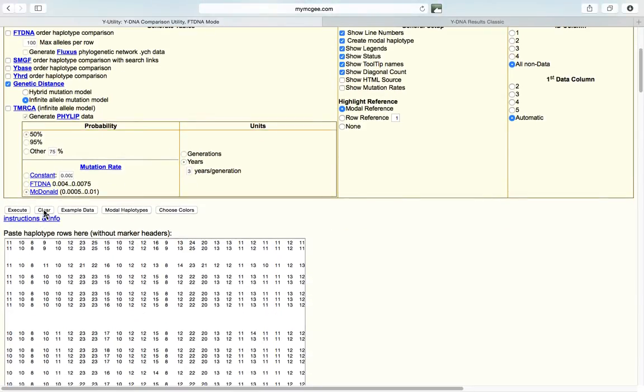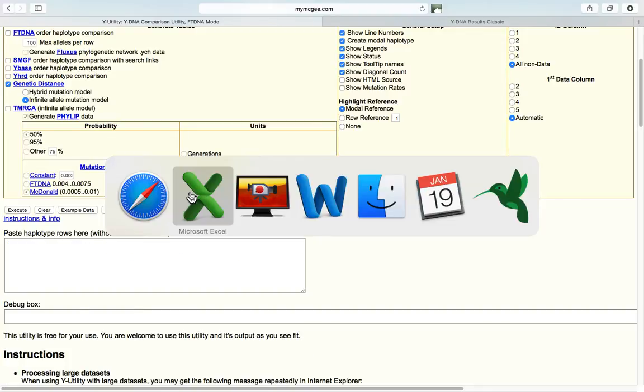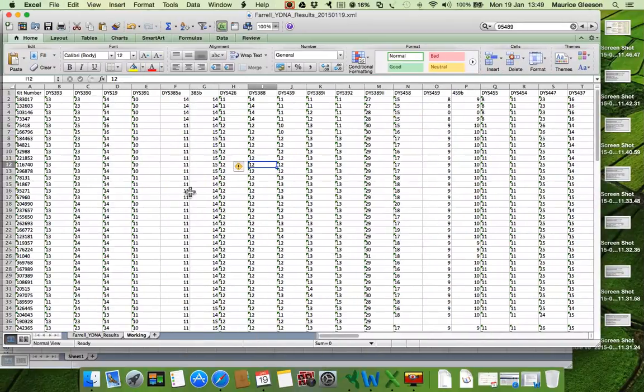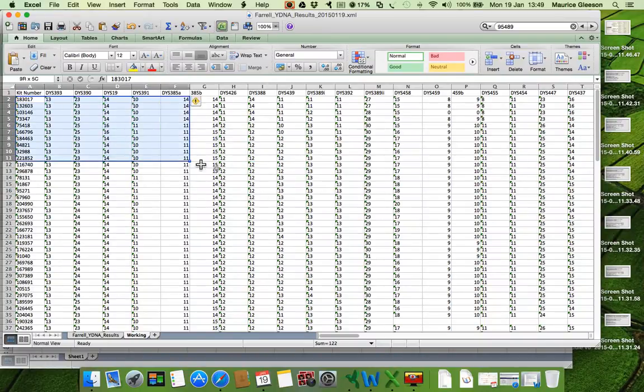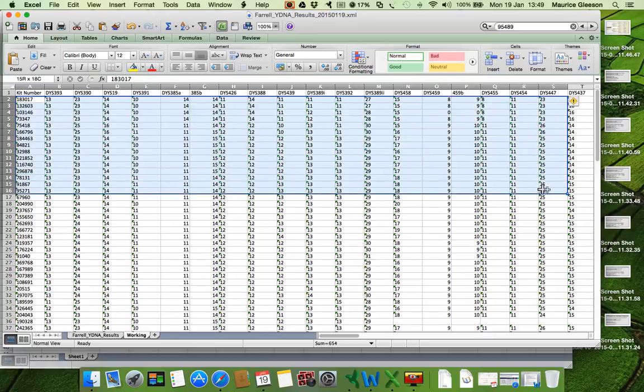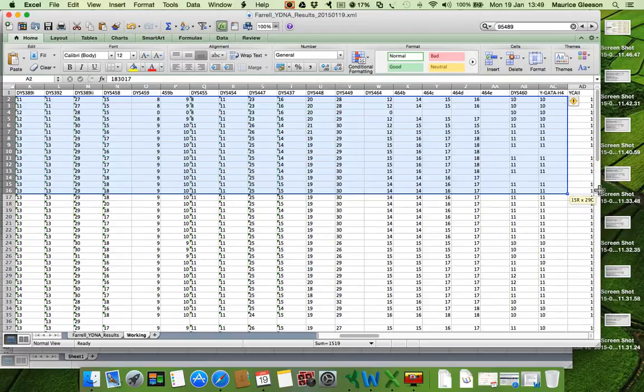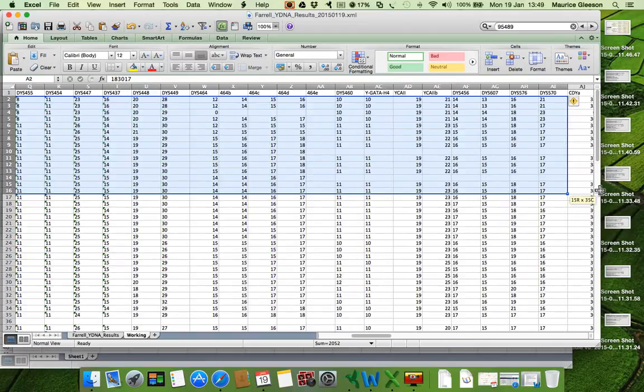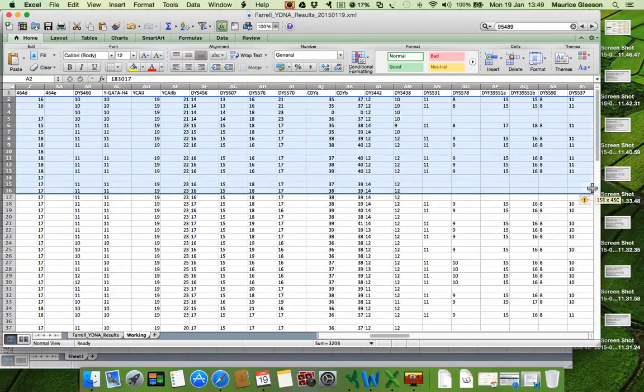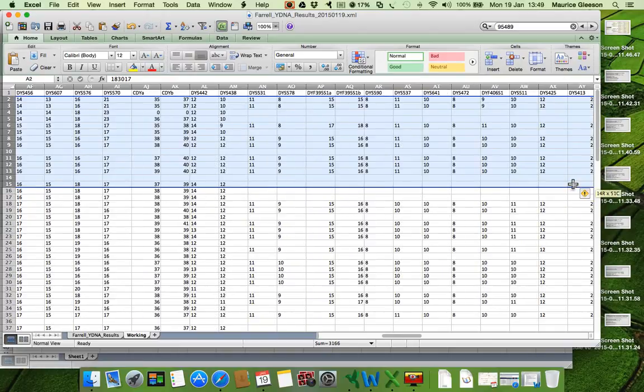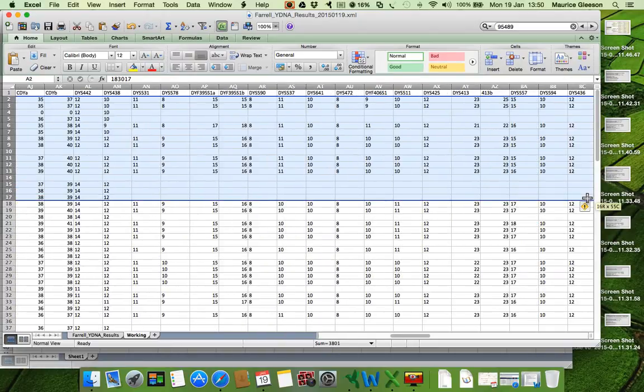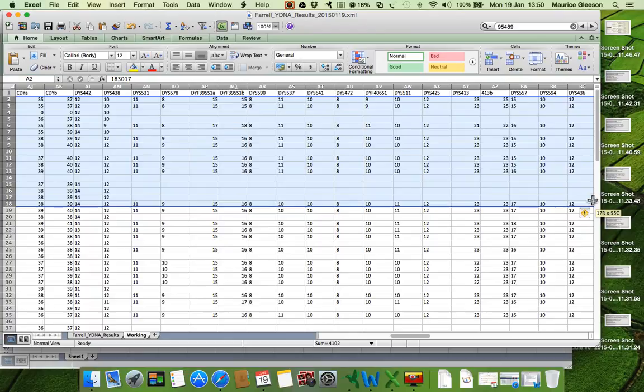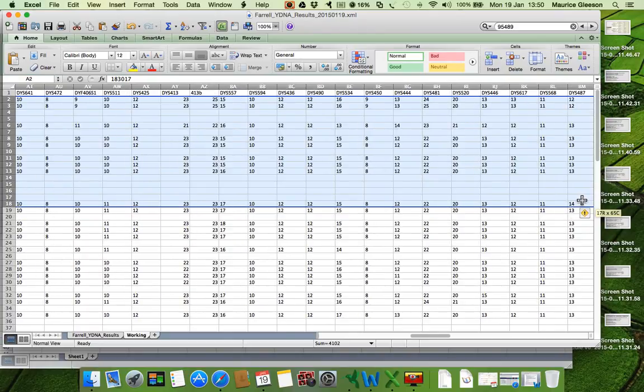Now you can see I've previously pasted everything in here. I'm just going to clear that. And then I'm going to go back to the Excel spreadsheet. And I'm going to paste everything from the kit number all the way across to DIS-565, which is going to be around about... where is it gone now? 113B.